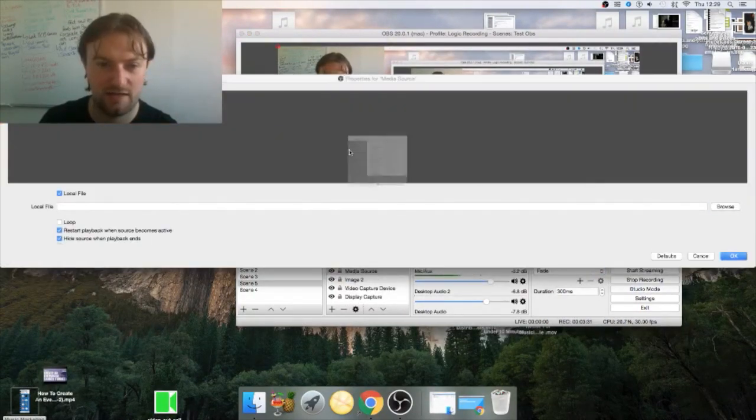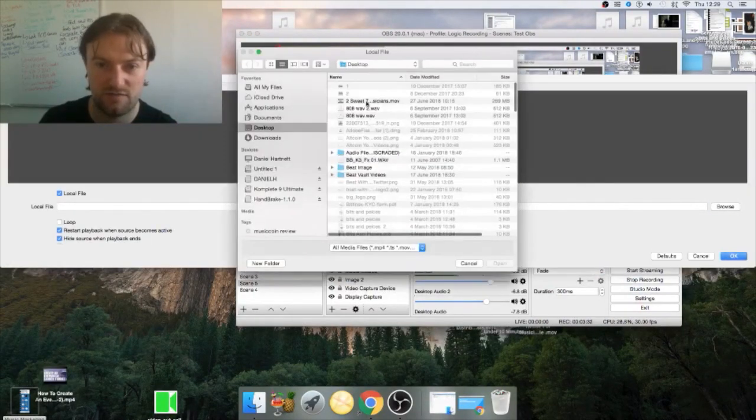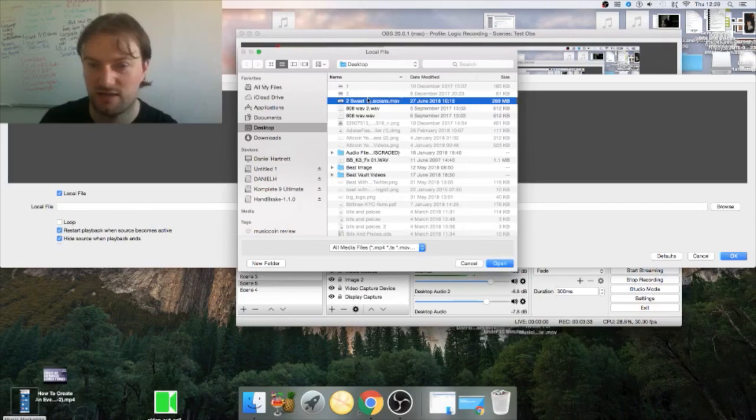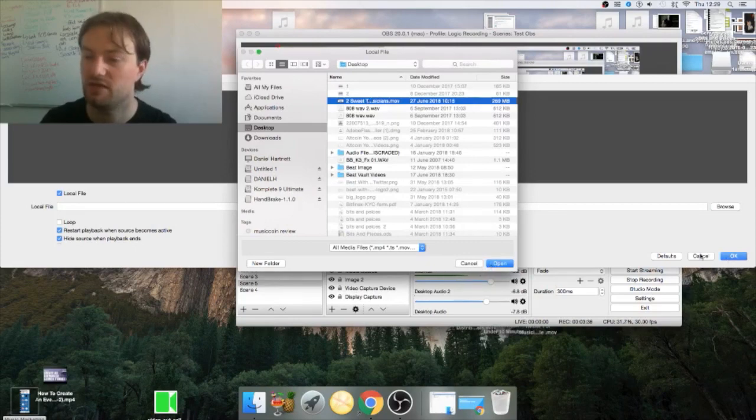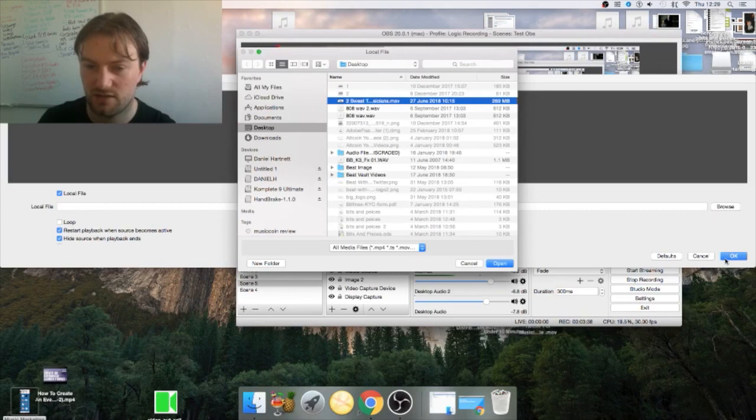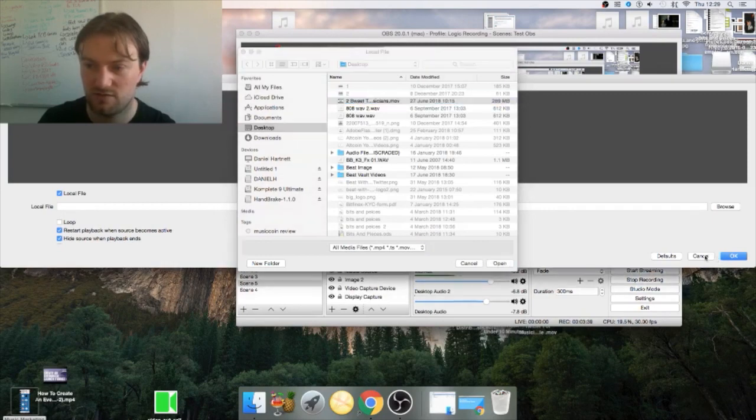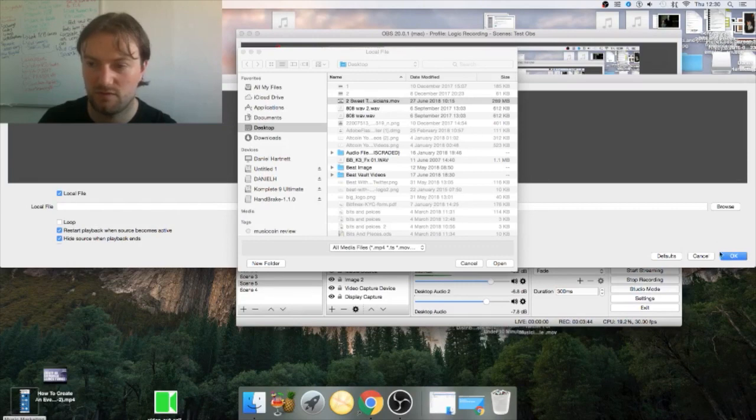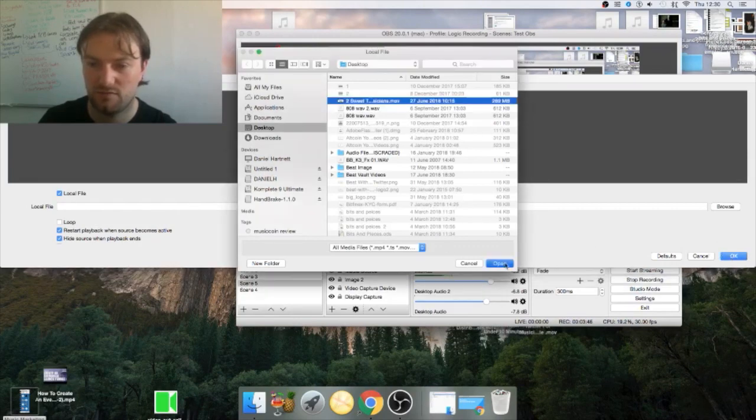I'm just going to click OK and then you add in a specific video. You can see that I have one there. I'm not going to click on it now because it's going to interrupt the recording.